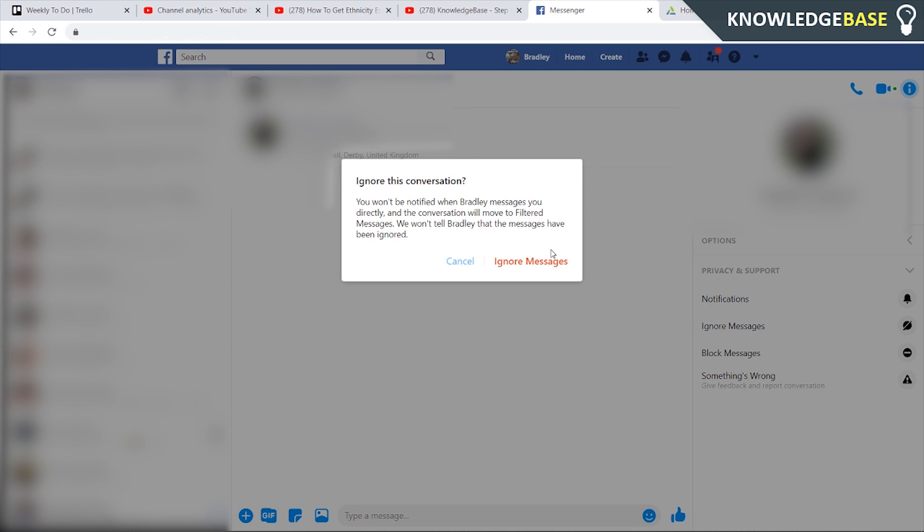Now what this is going to do is it's going to act like you're offline and every time this person sends you a message it's going to go to an archived inbox, so for you to view that message you're going to have to go through a separate inbox than your primary one and it won't notify them that their message has gone to a different inbox, it will just look like you're offline.